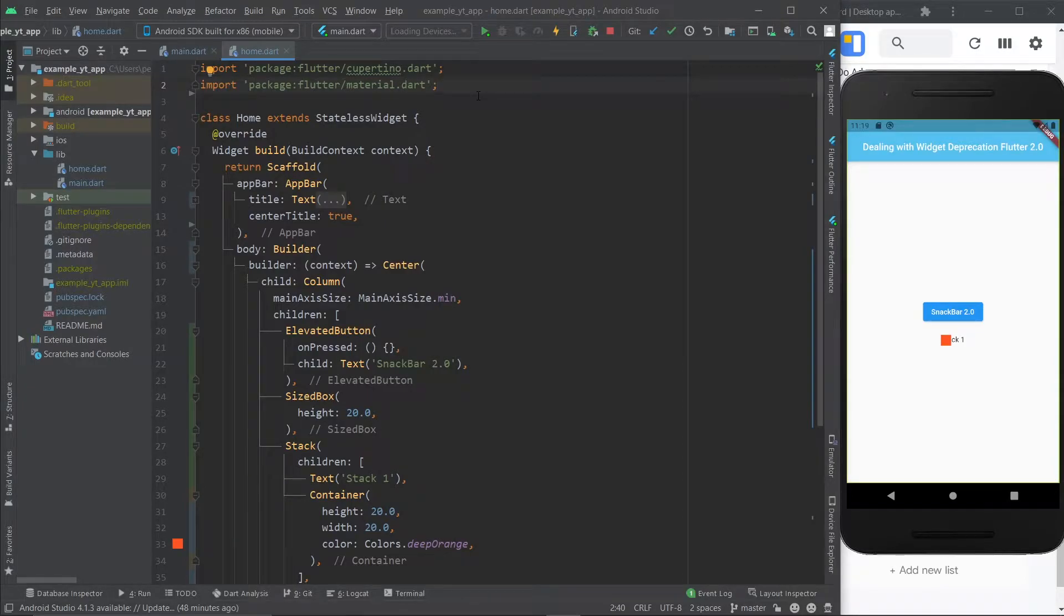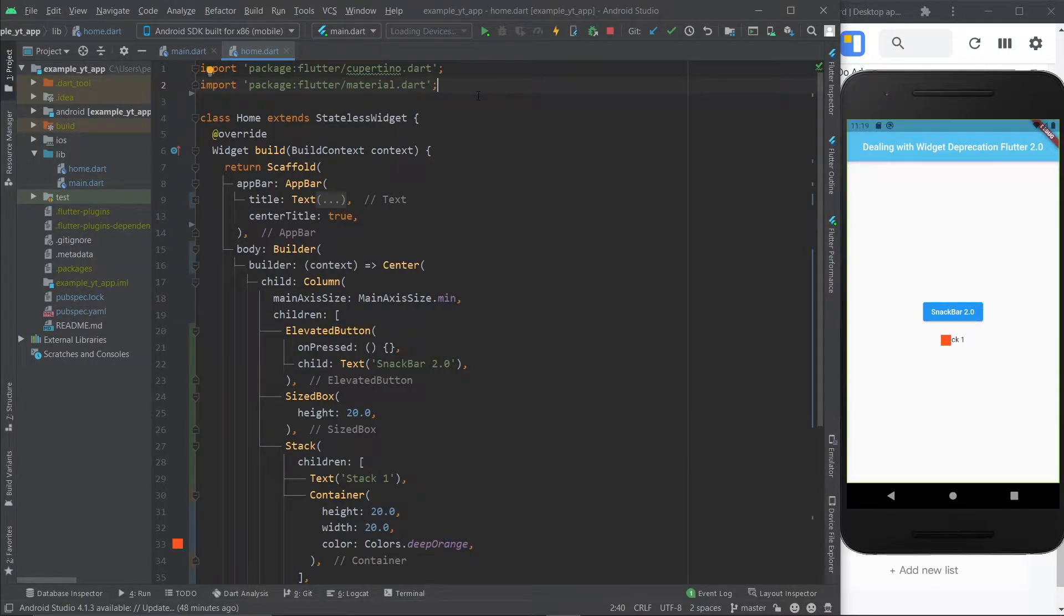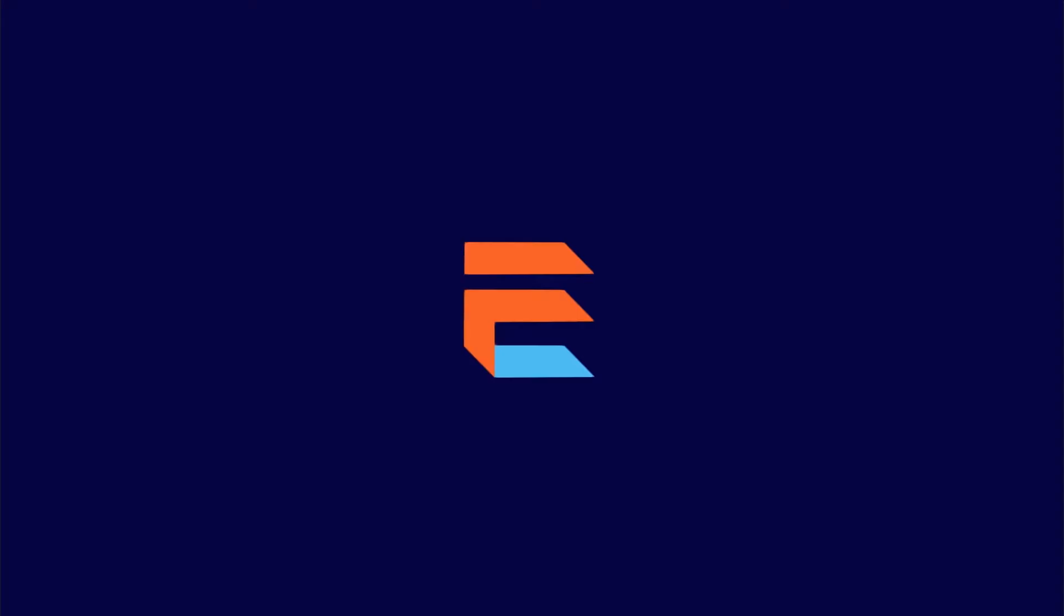Hey there, welcome to today's video, in which I'm going to show you how to deal with widget deprecations that occurred in Flutter 2.0 and in the future as well. Let's dive right into it.